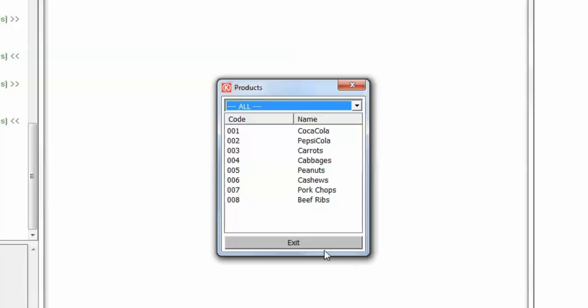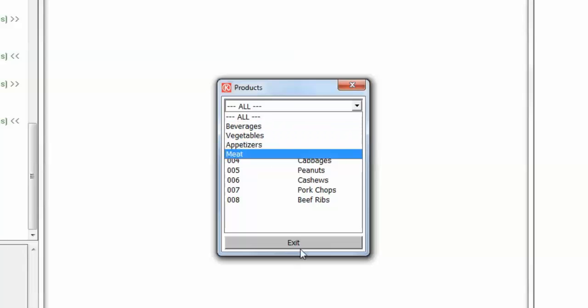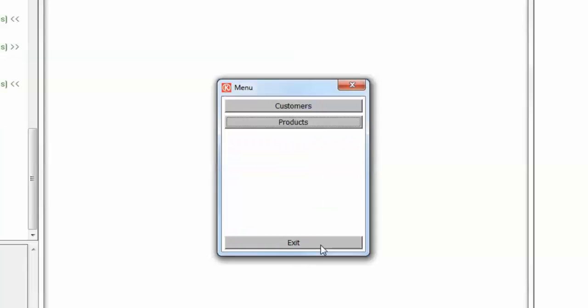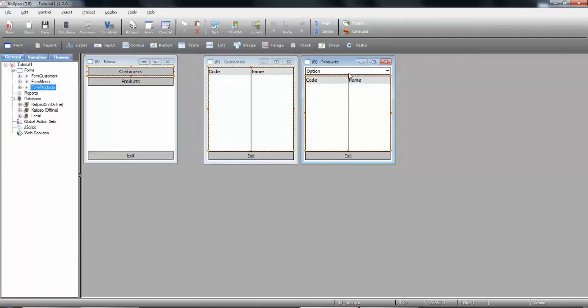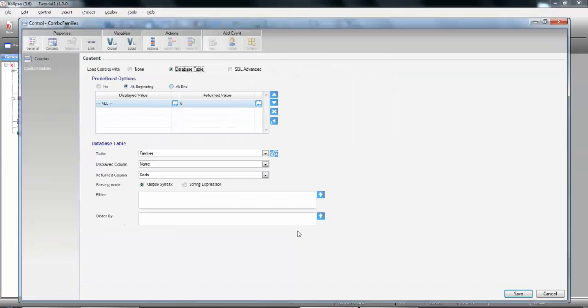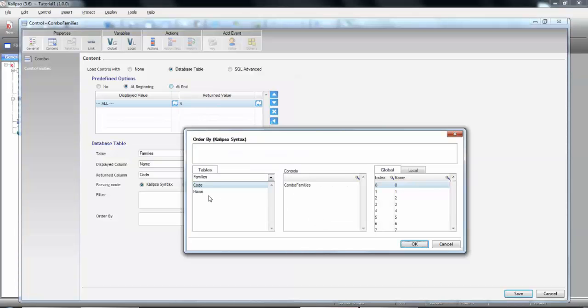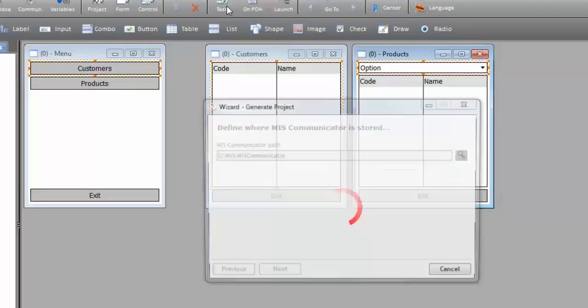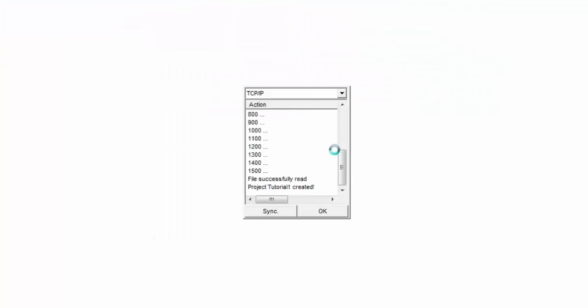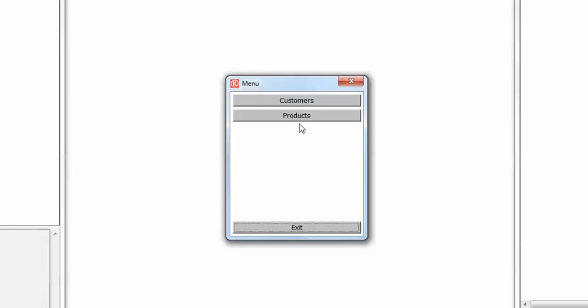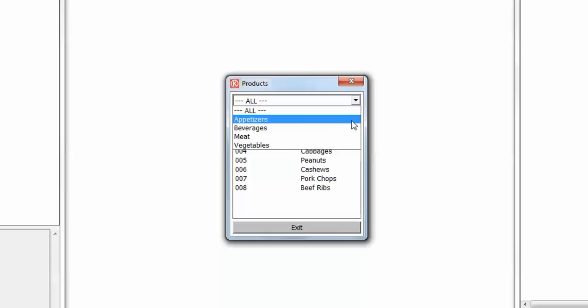Finally, we can complement the filter property also with an order by property. For instance, to order the families alphabetically. So let's exit. Go to our combo. This time, content. And we don't want to filter any family, but we do want to order by name, which is the displayed column. That's all you need. So another test. Products. And now we can see the families ordered by name.